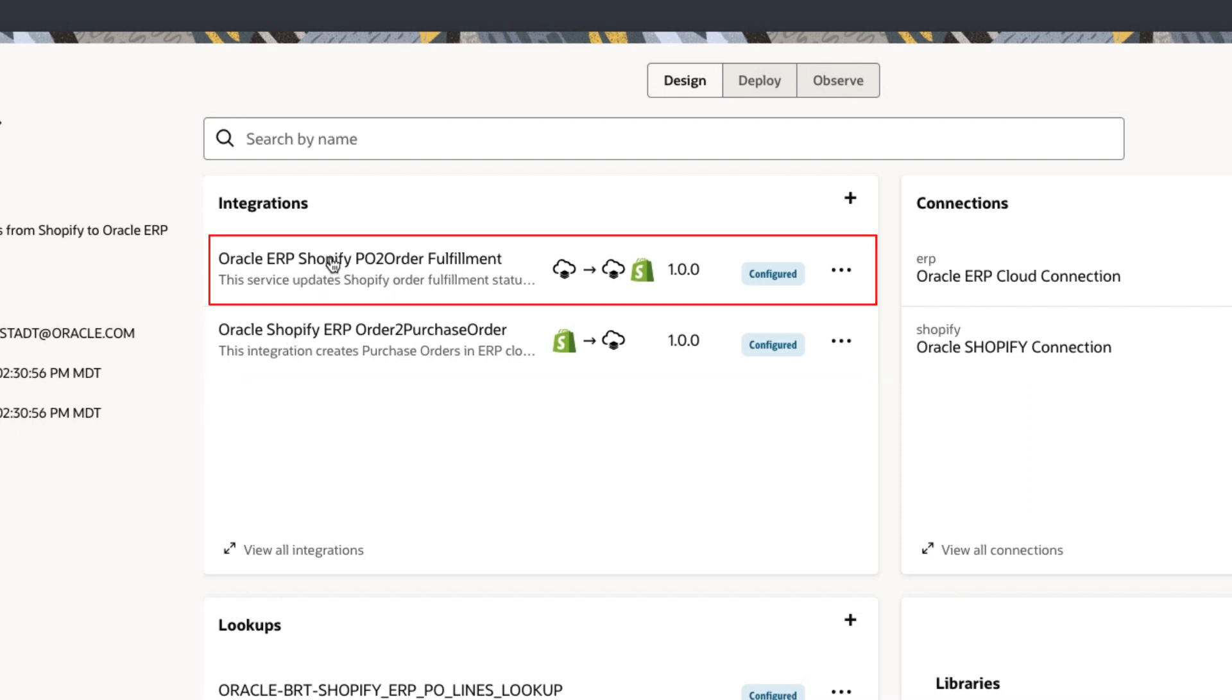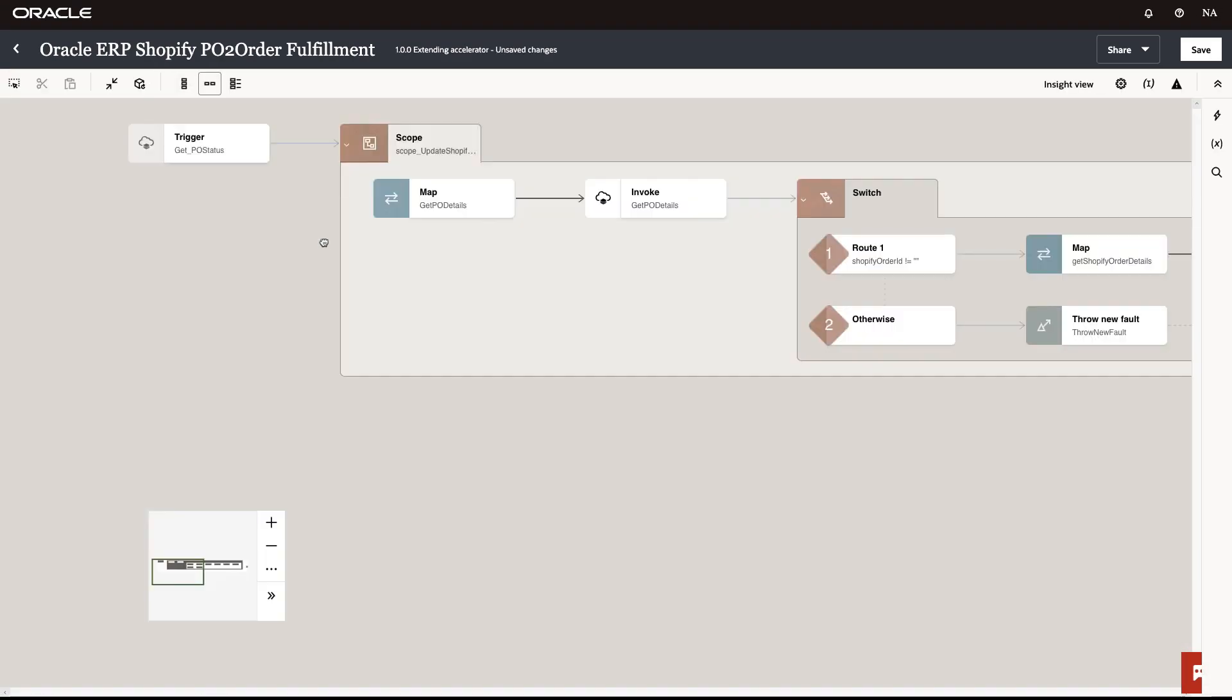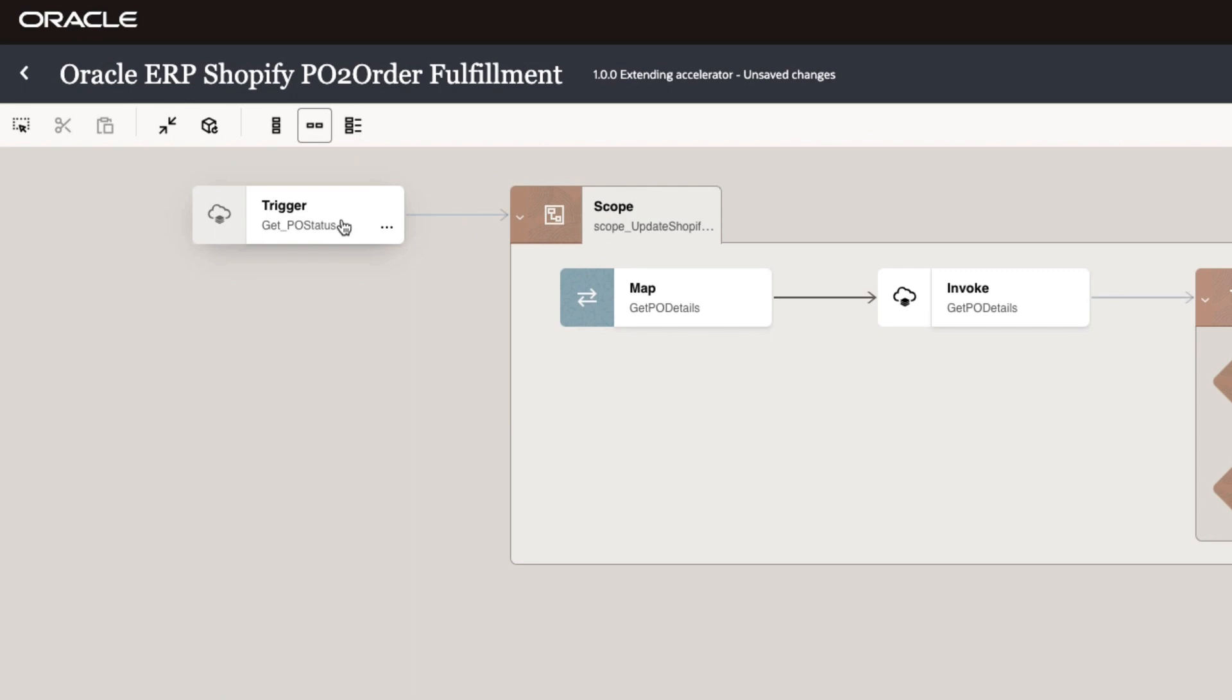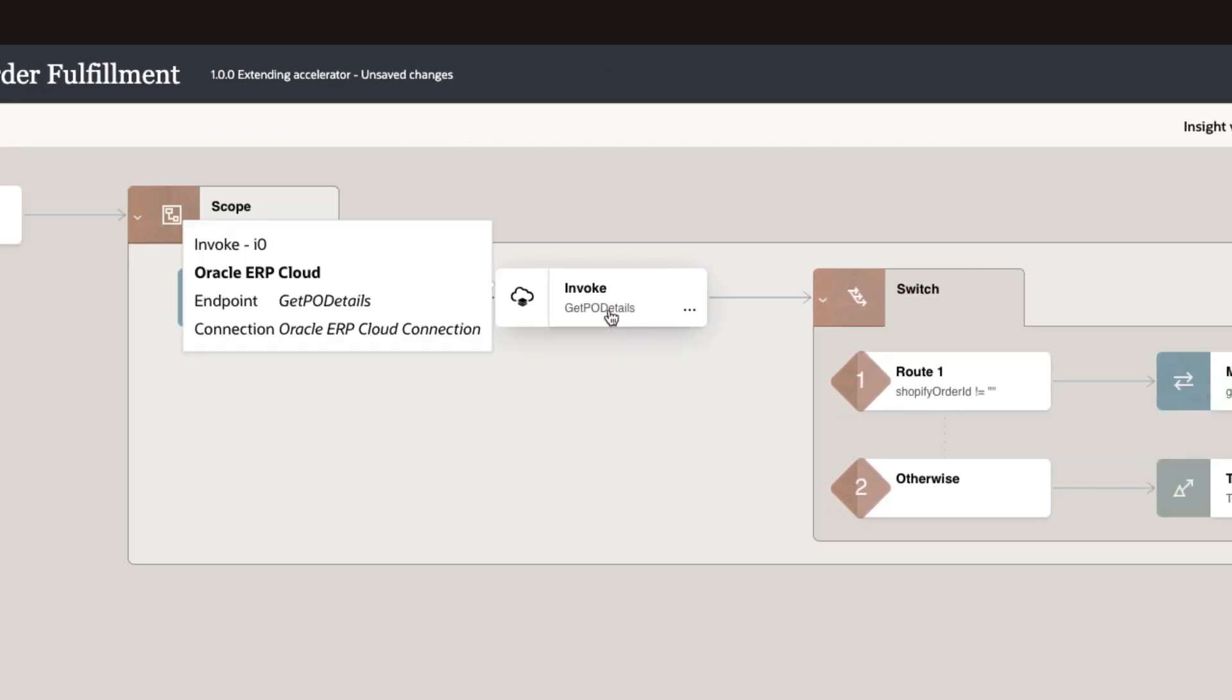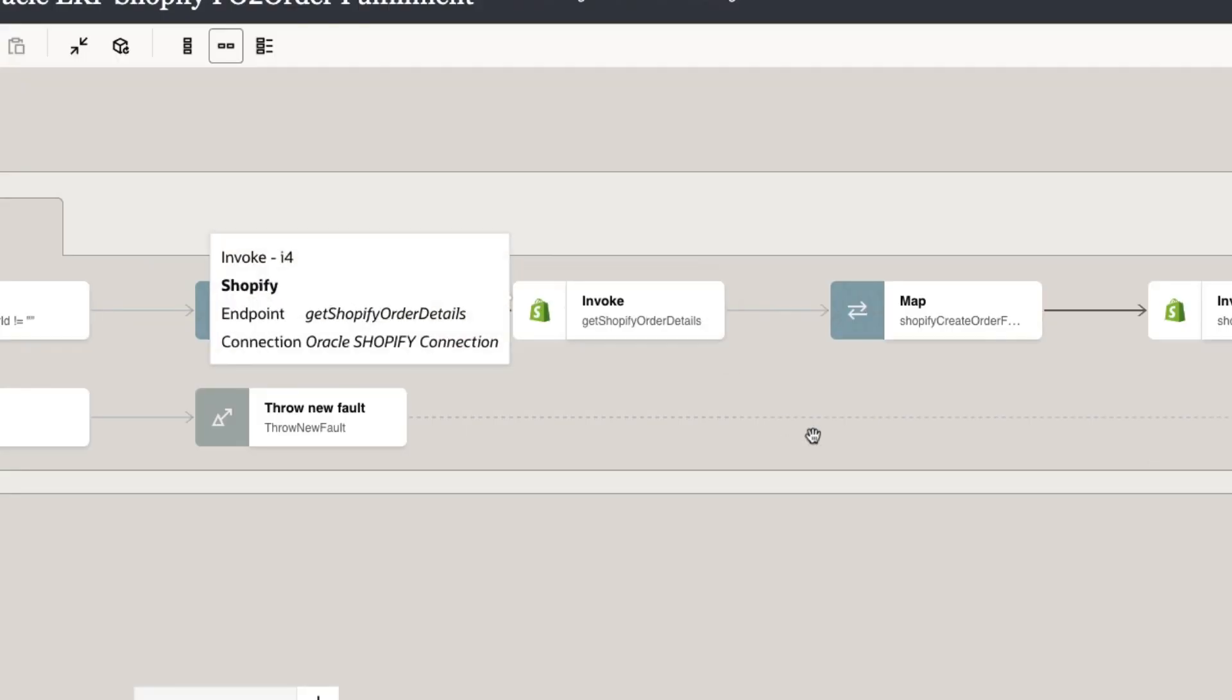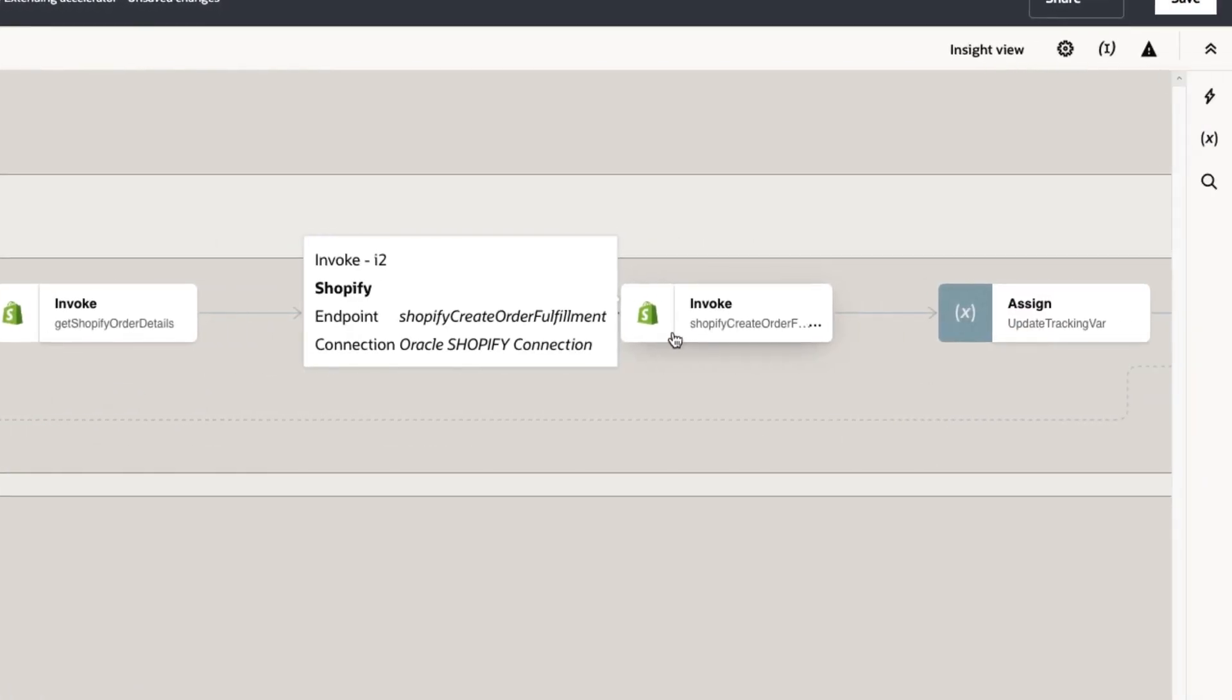If we look at the order fulfillment integration, we see that it starts with a trigger from Oracle ERP Cloud when the purchase order is closed. It then proceeds to get the purchase order details, get the Shopify order details, and then create the Shopify order fulfillment record.